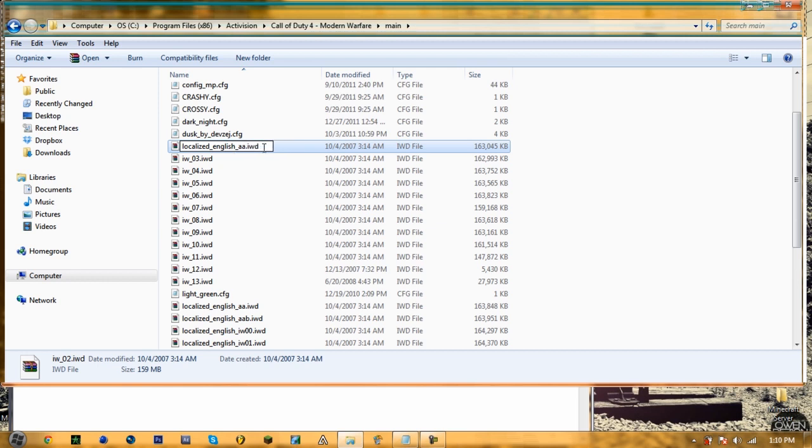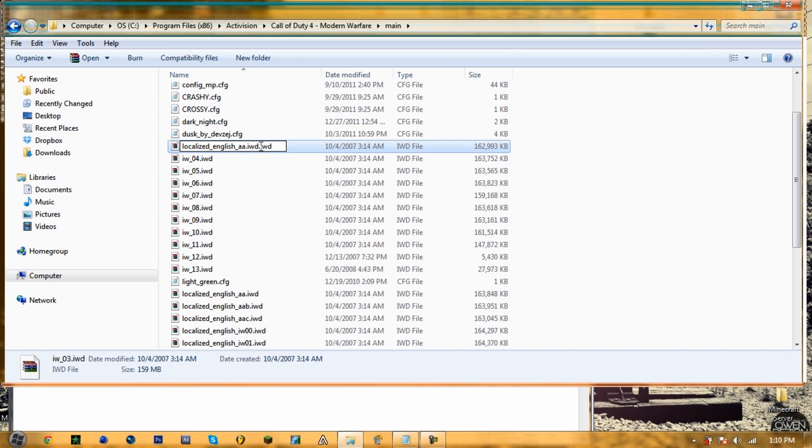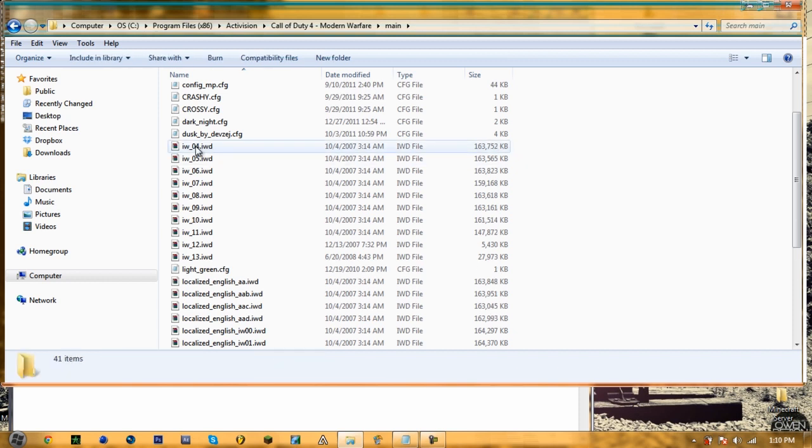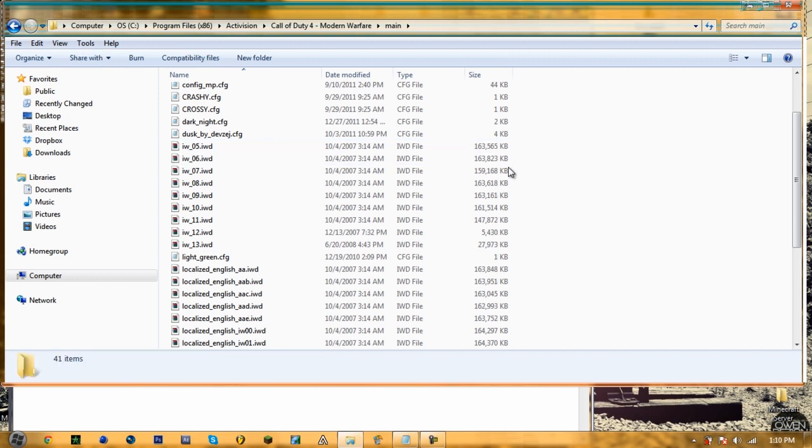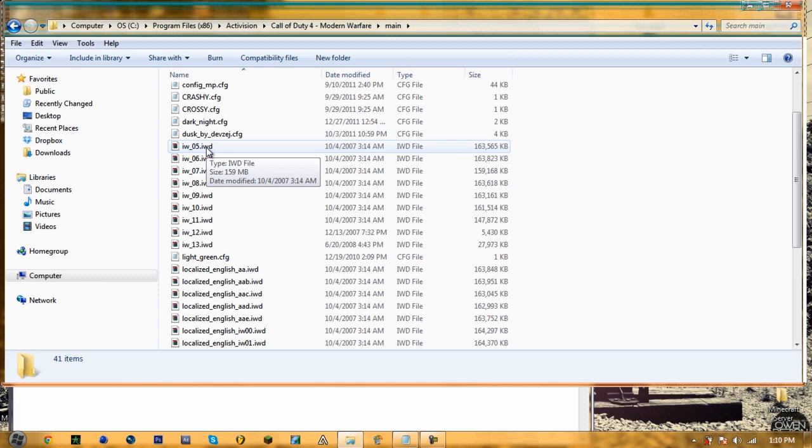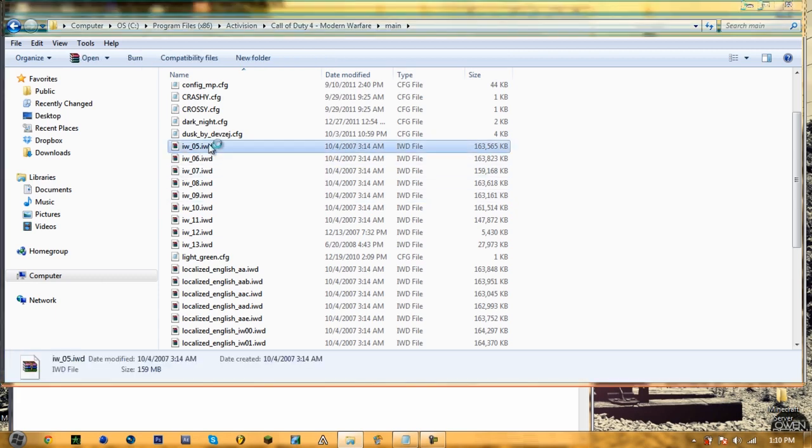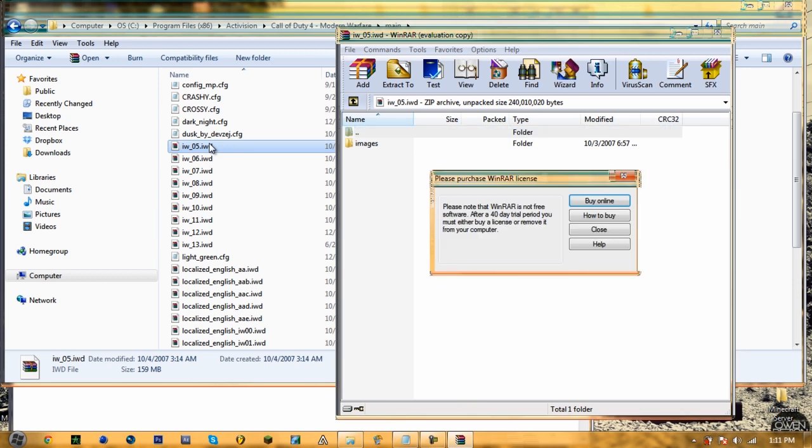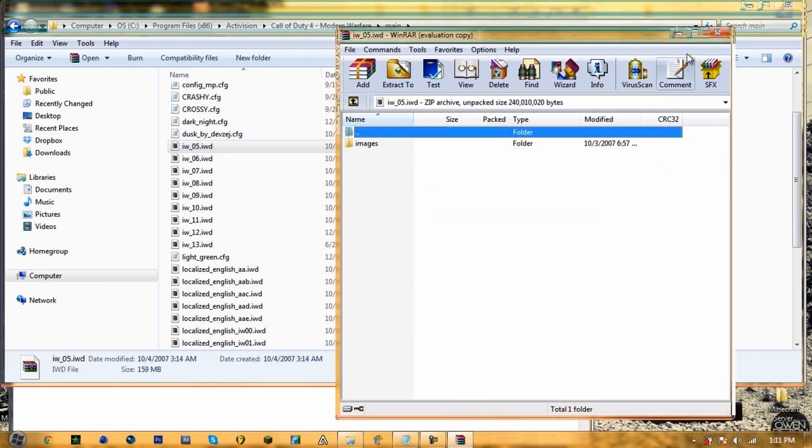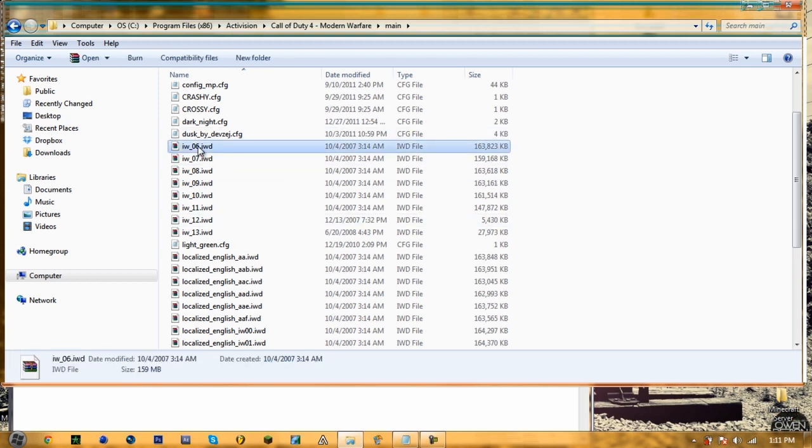Now you just keep doing that, but then instead of putting AA, now you're going to put AAB. And then AAC, and then AAD. And then rename it again, and then F, and then the last one, you're going to rename it to G, so AAG.